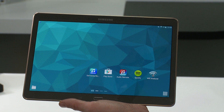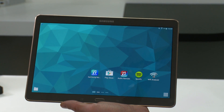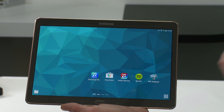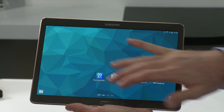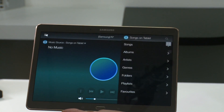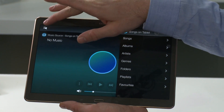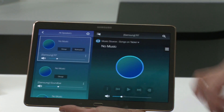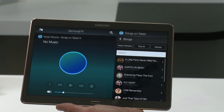To access your music streaming services such as Deezer, Napster, and TuneIn Radio via the Samsung Multiroom application, go into the app, select the speaker icon and choose your speaker.